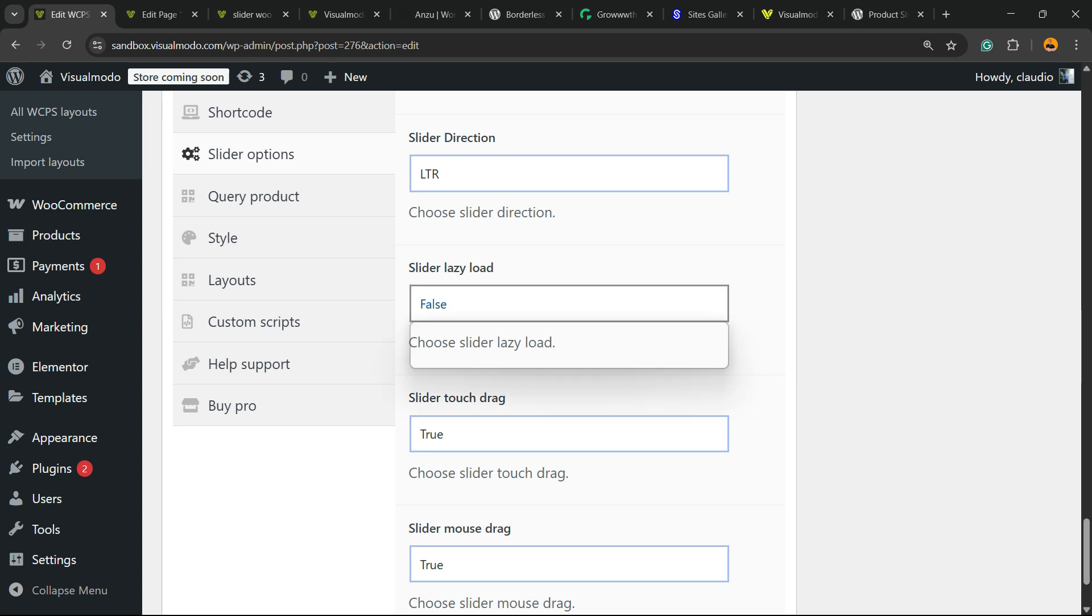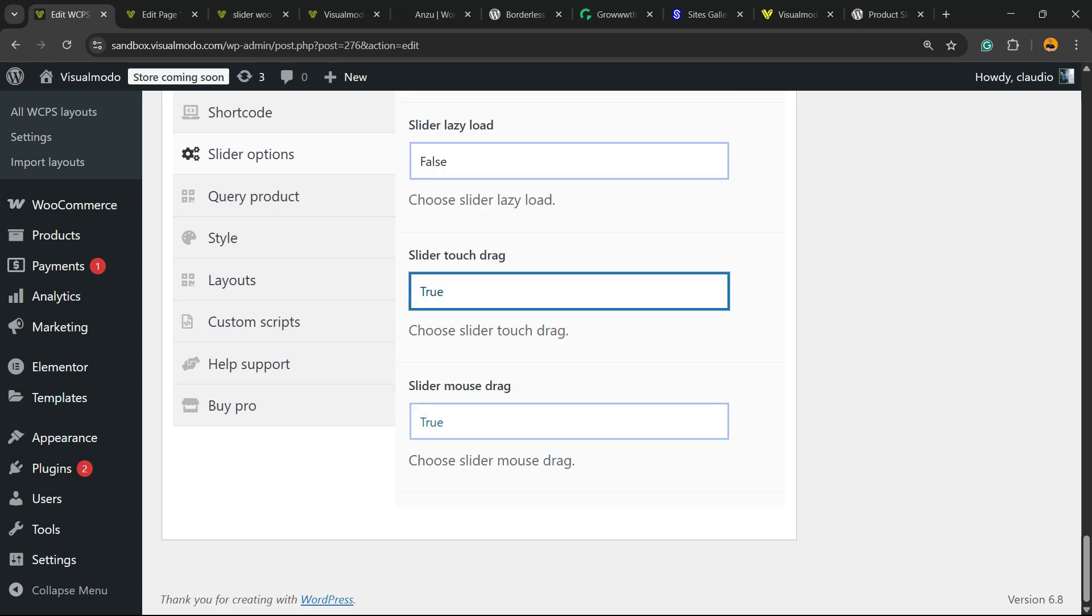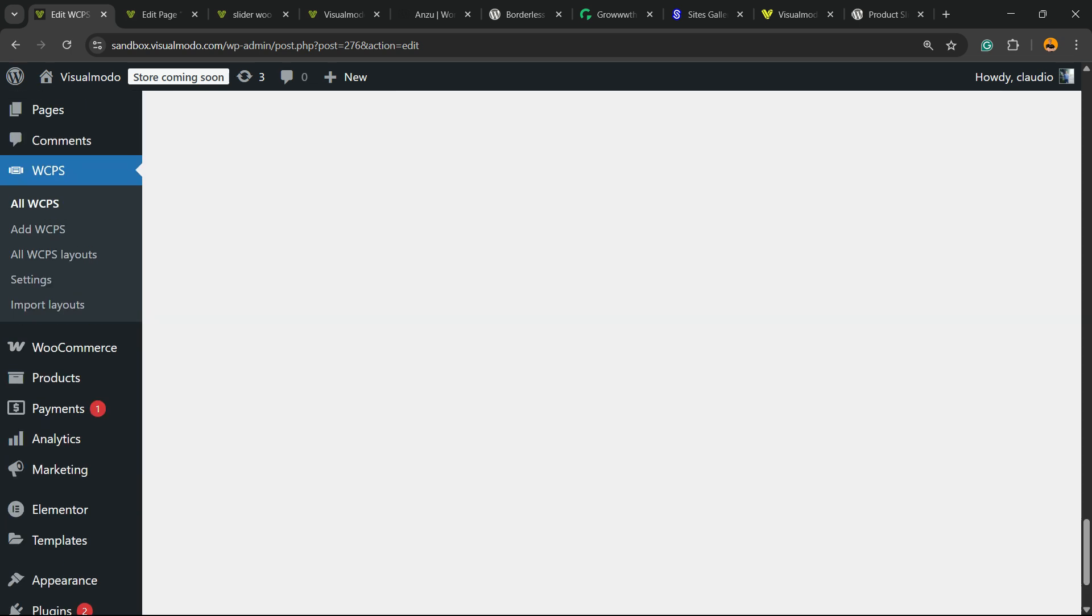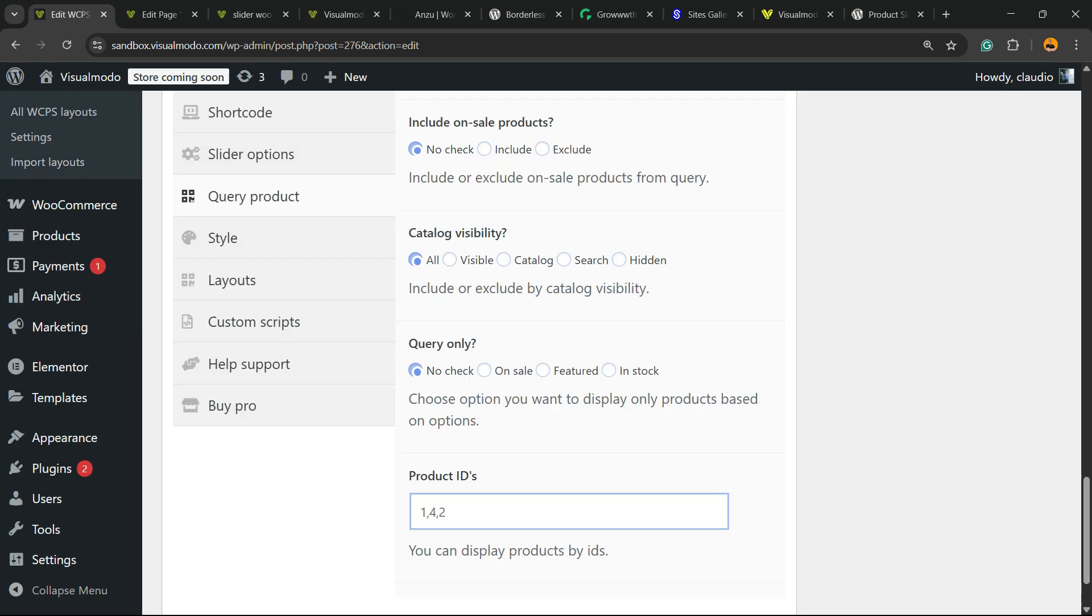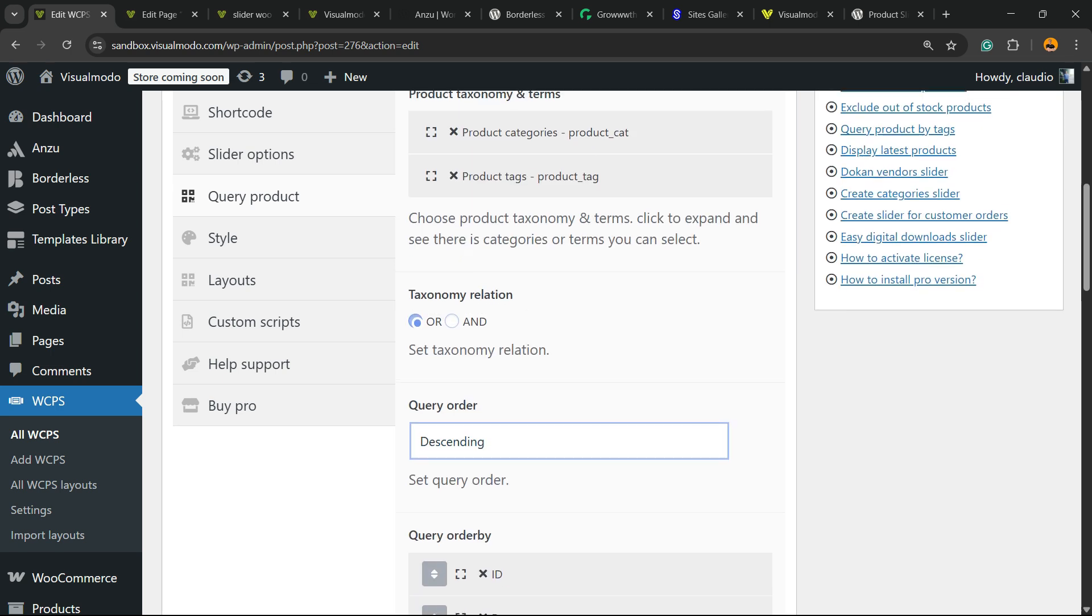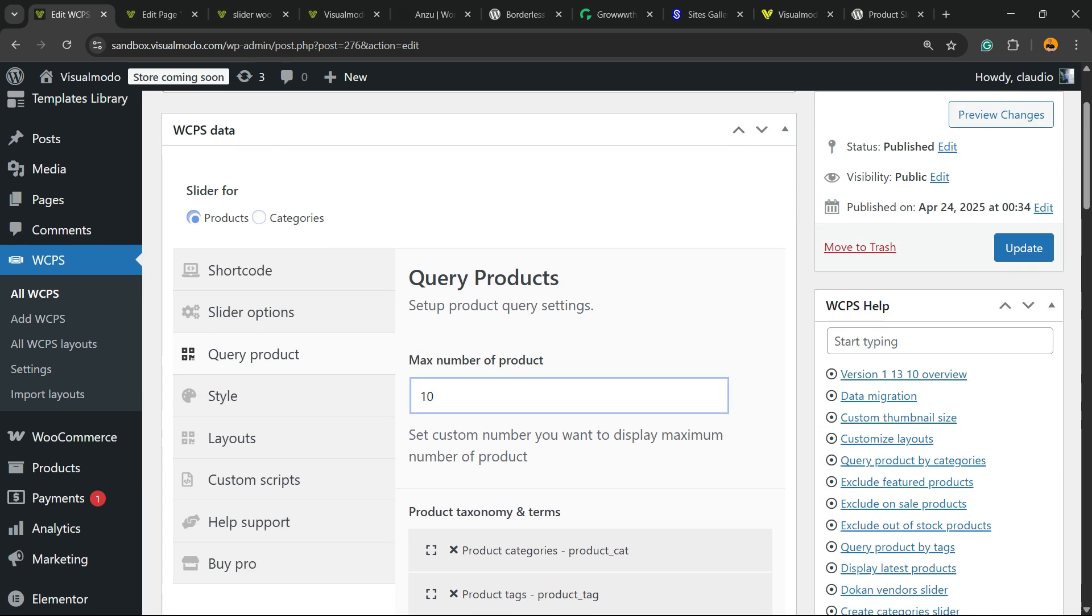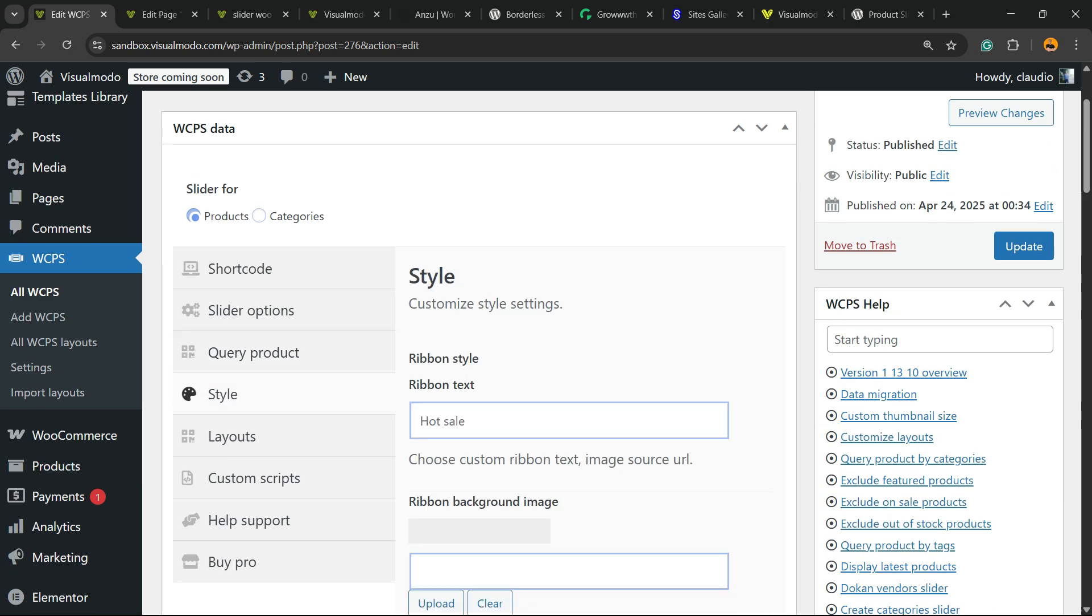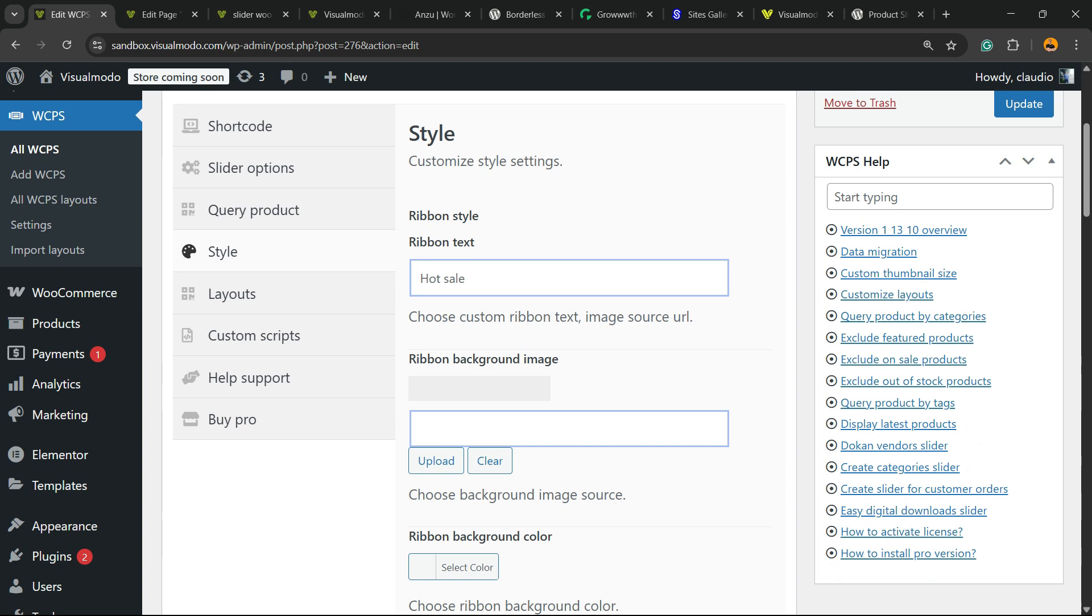Lazy load. Slider touch drag. And mouse drag. And right here, we have the query, in the case that I would like to play with the styles.